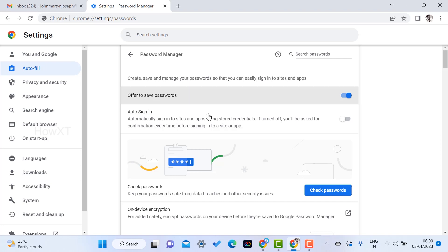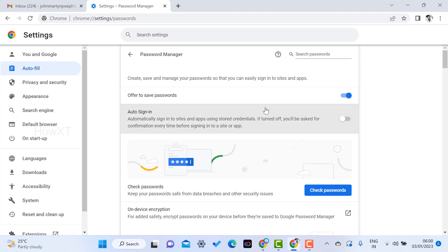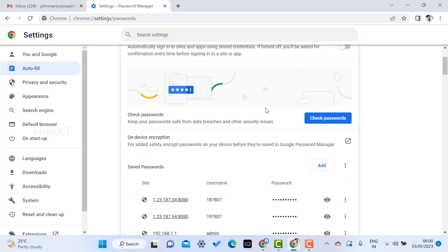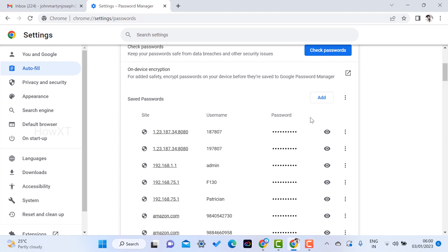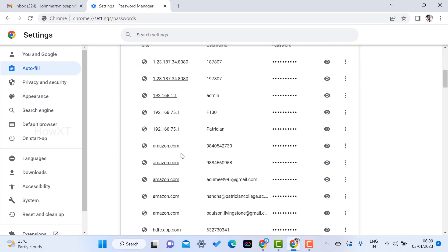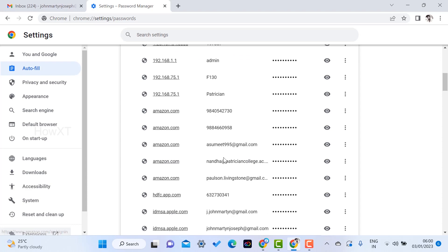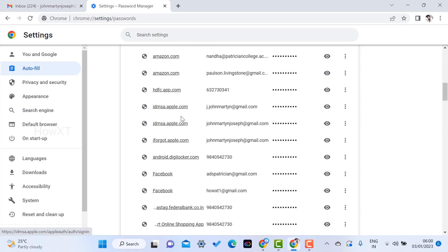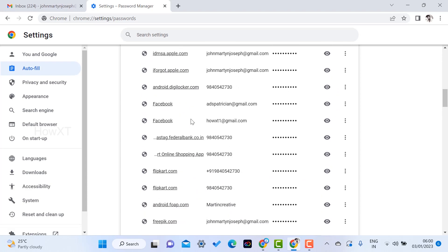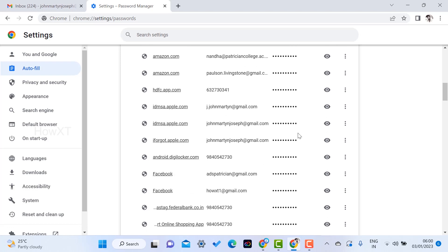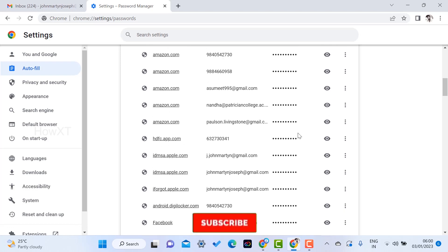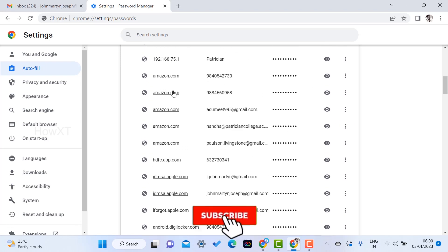In your Chrome browser, just scroll down and you will get all kinds of passwords available. For example, passwords you are using for Amazon or for any other purpose — everything will be displayed here. The passwords will be protected there.